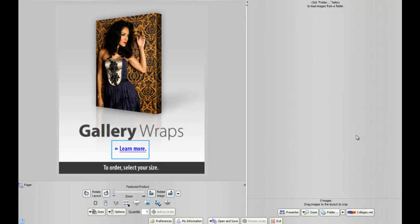In this video, we're going to show you how to create an in-studio reprint order using collages.net's ROES system, also known as Collages Color.